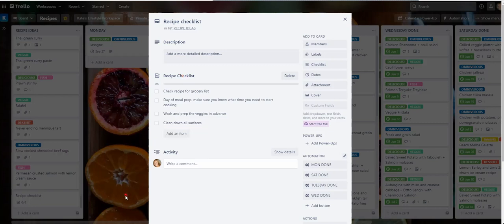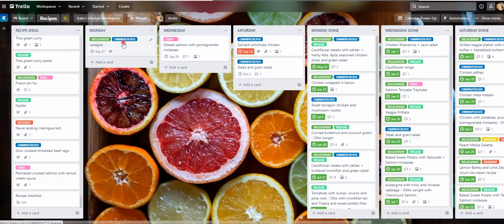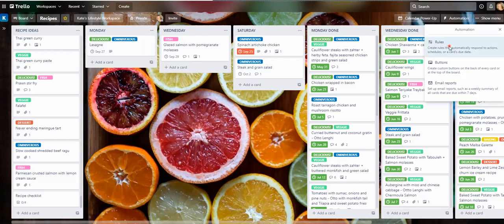So now we can actually automate this. What I want to do is when I add a new card to say my Monday list, it automatically adds that checklist to it. So what you do, go to automation, go to rules.